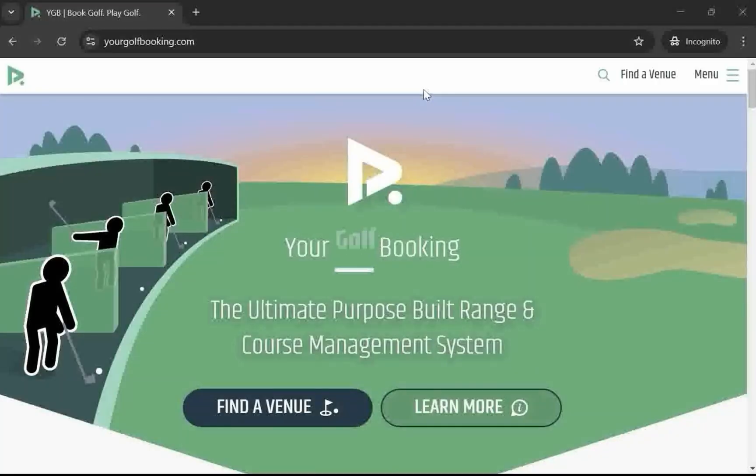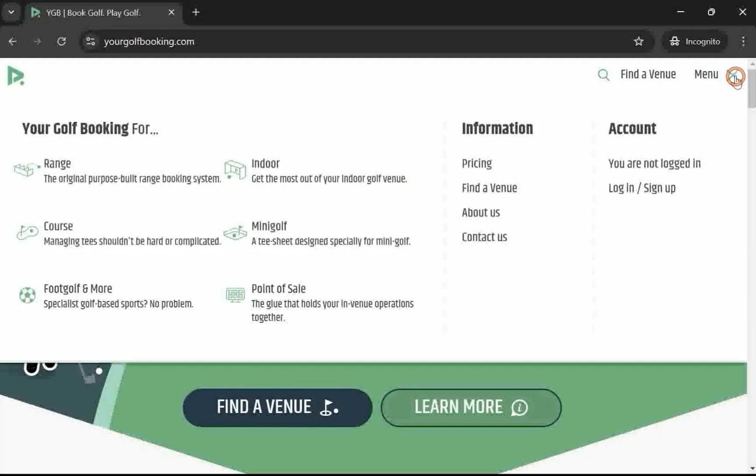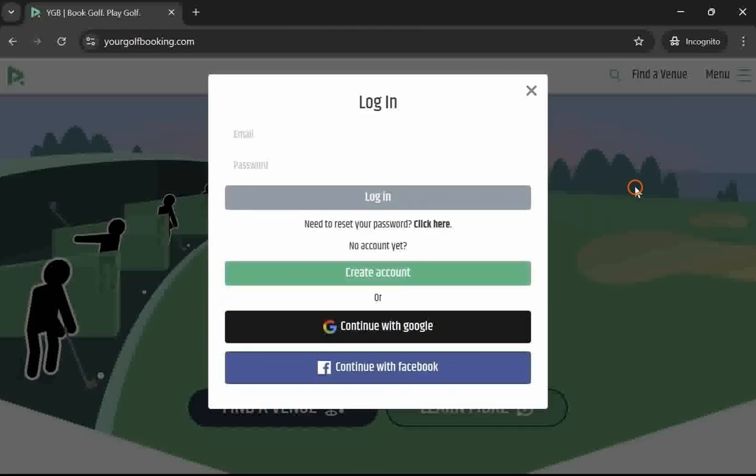Section 1: Account Access. Start by navigating to your golf booking, then signing in or creating an account using the email you provided.